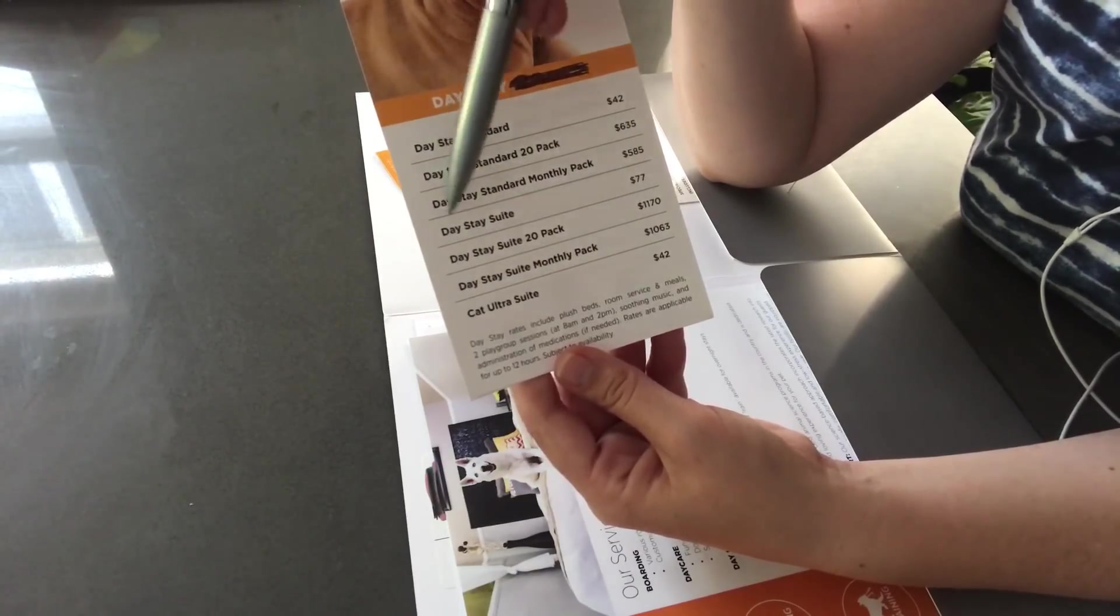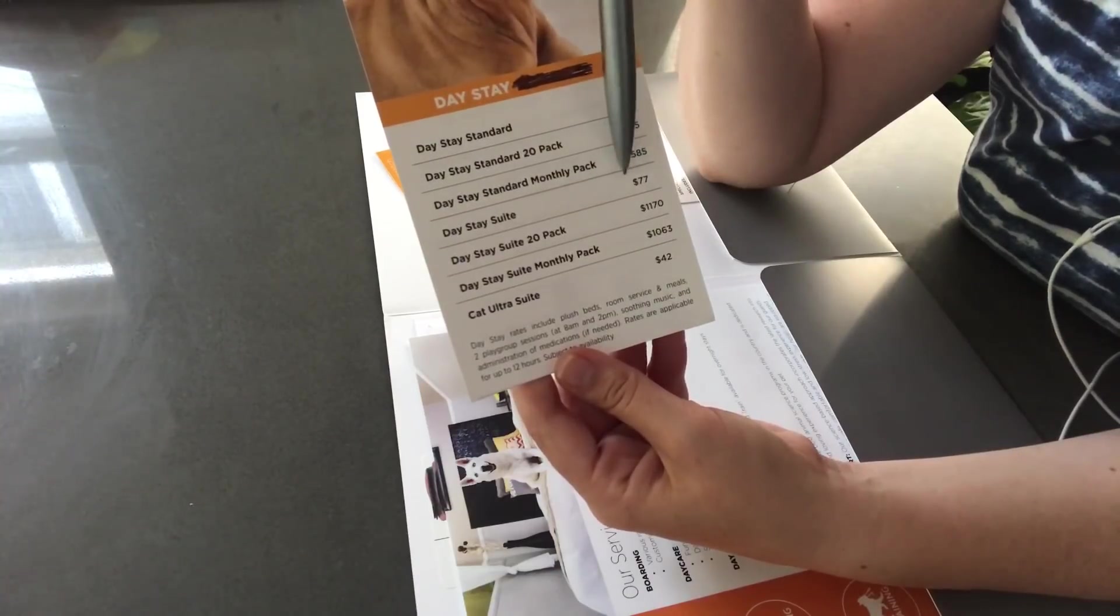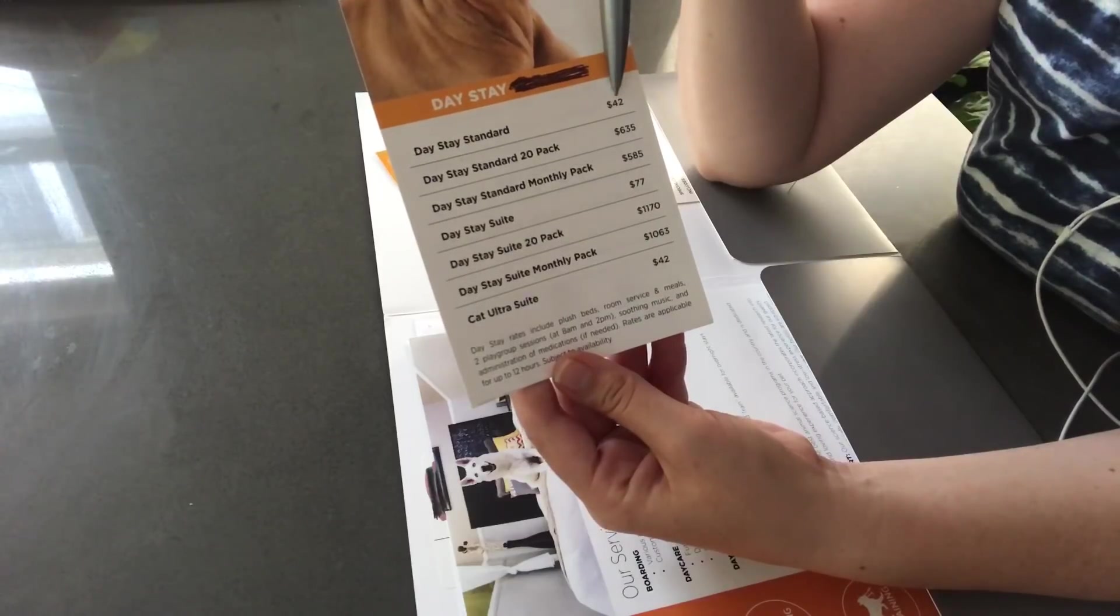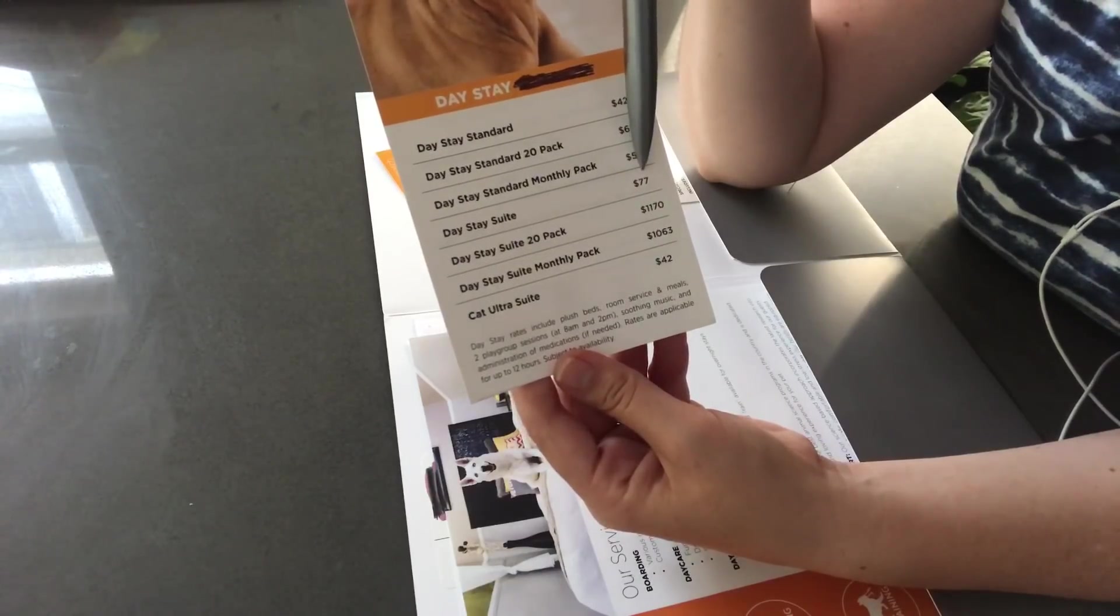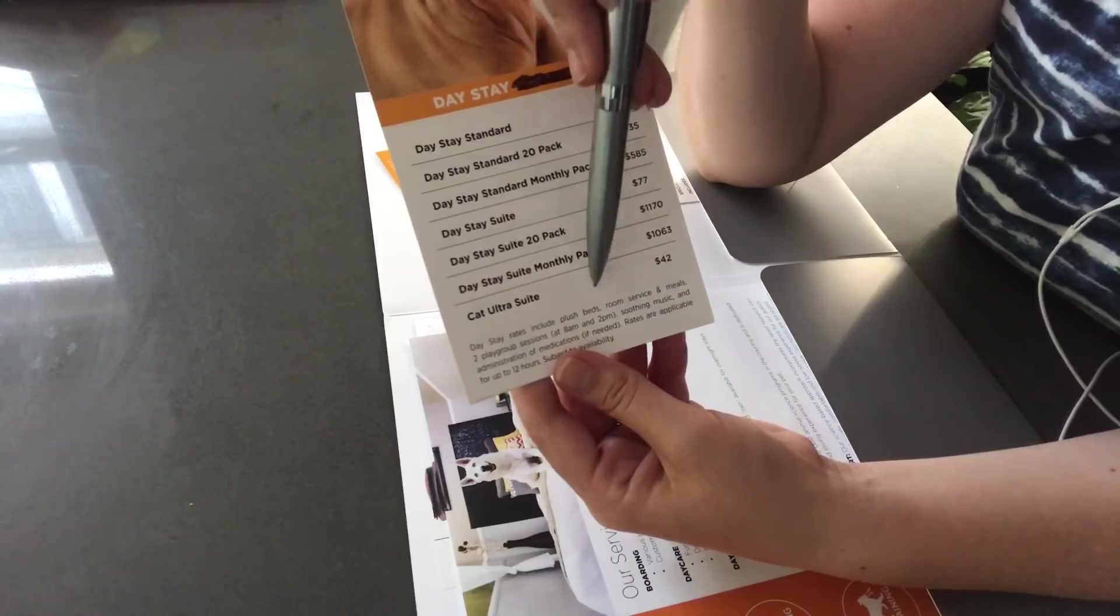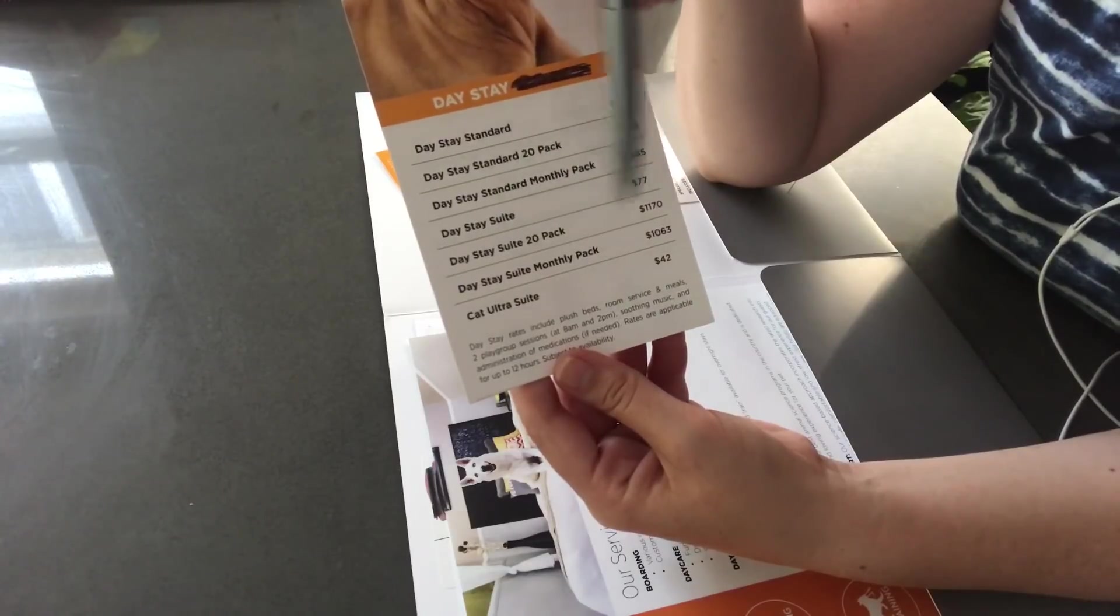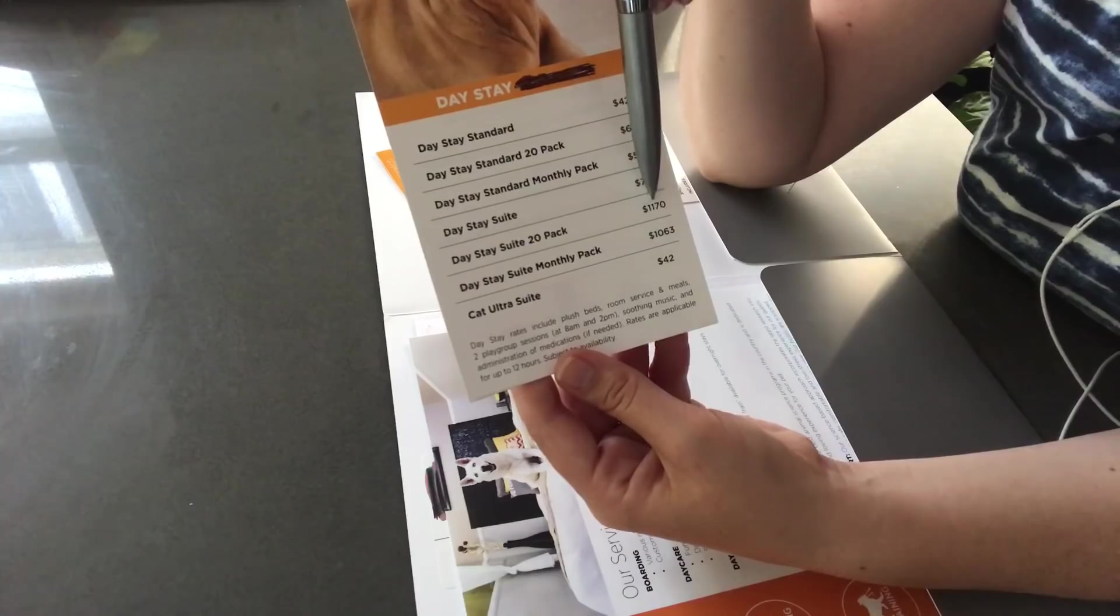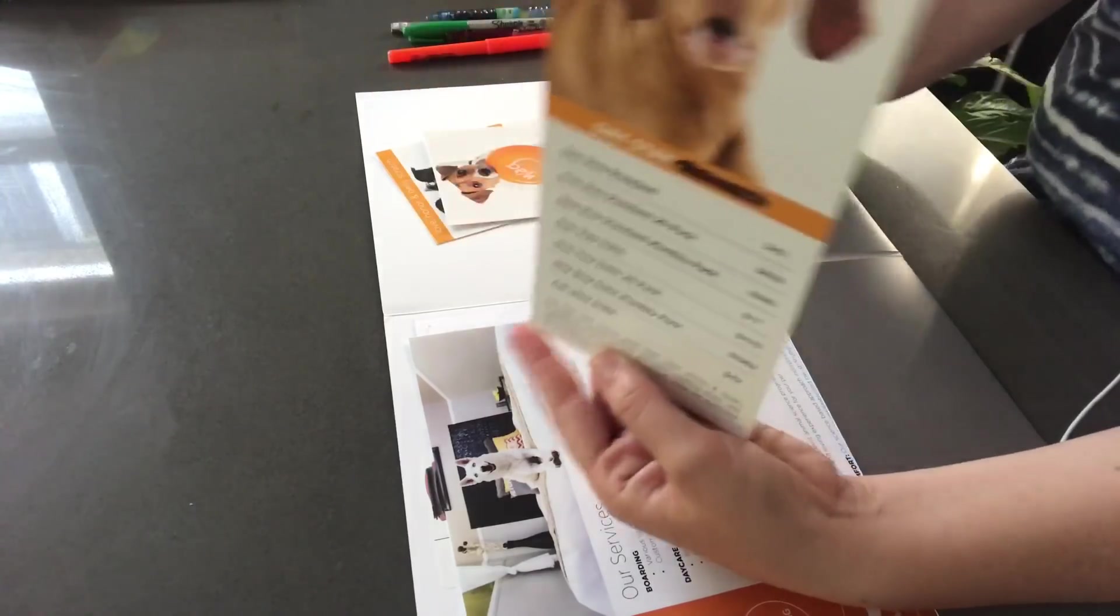If you'd like for the dog to have a special suite, so not just our standard room, instead of the $42, it would be $77. And then if you wanted that upgraded, with the suite included, these are the prices as follows.